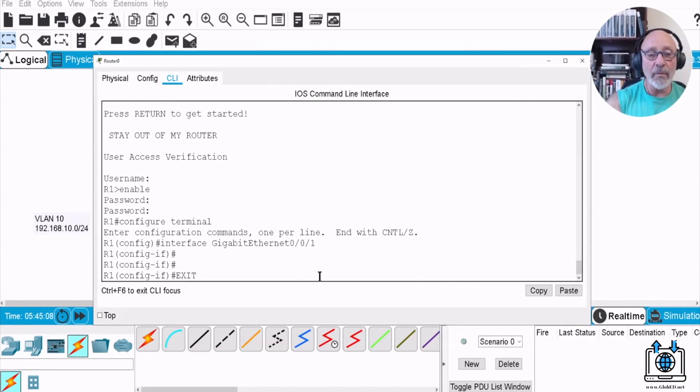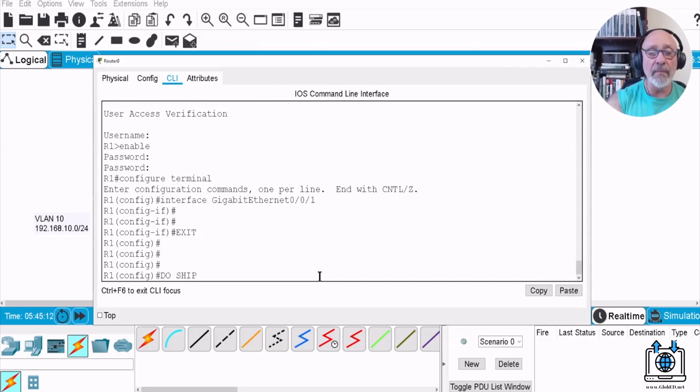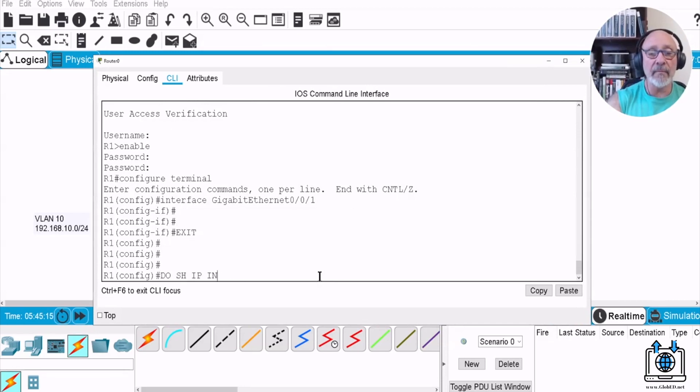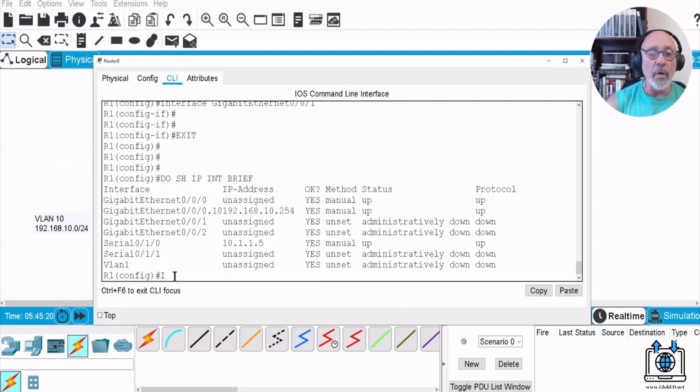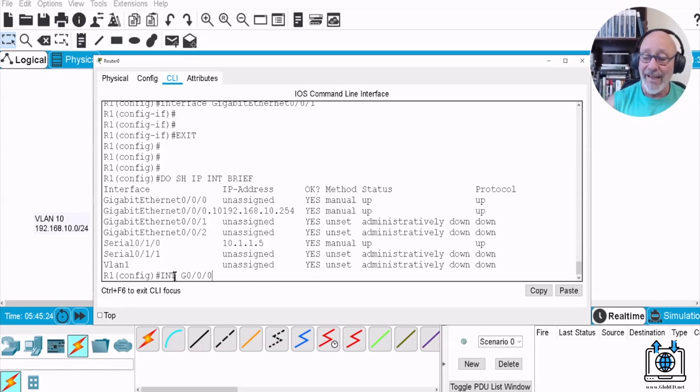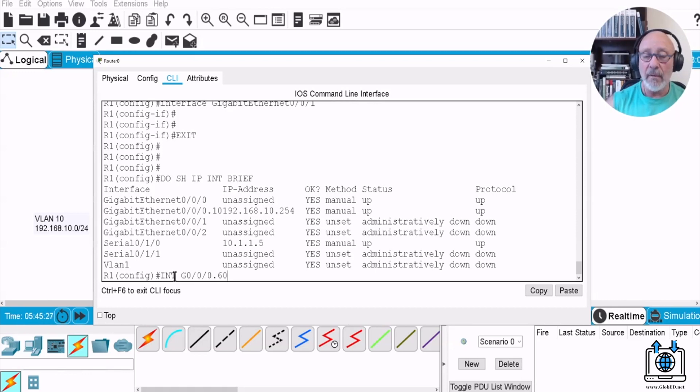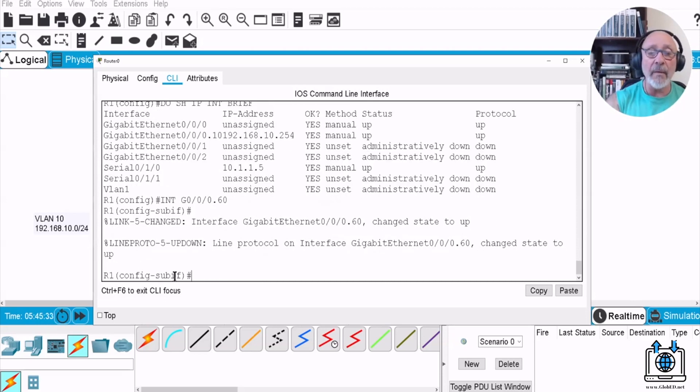So we need to create, now let's take a look at this, show IP int brief, so everything's on the G0 interface. So we're going to go interface G0/0/0.60. Why dot 60? Because it's the 60 VLAN. Is it required? No, it's recommended.